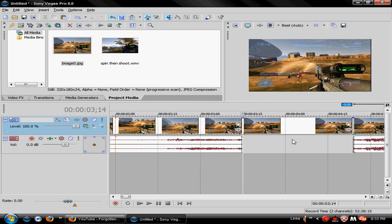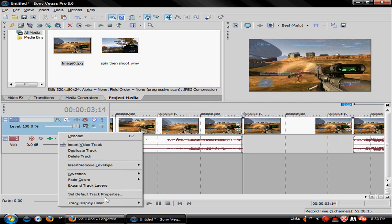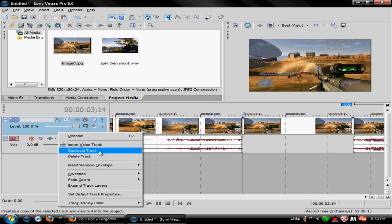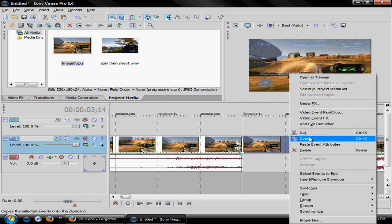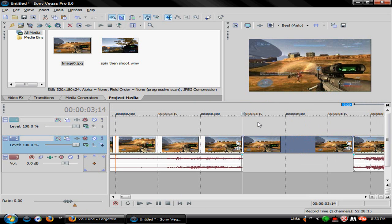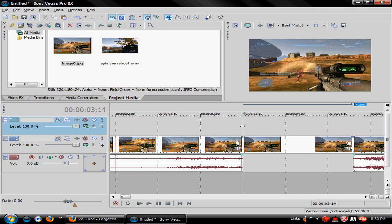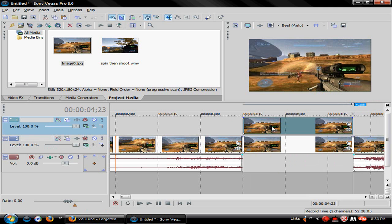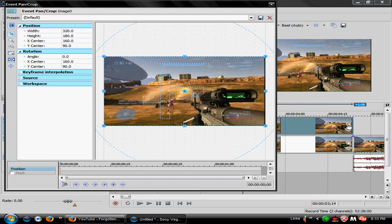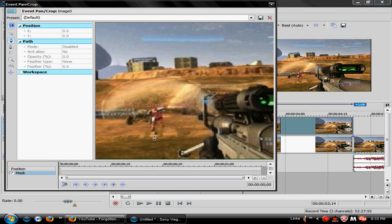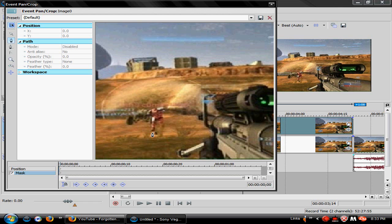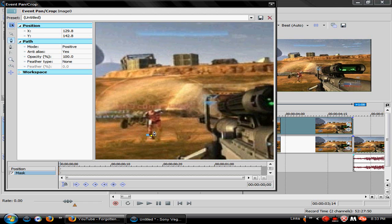Then what you would want to do is insert video track, copy. Alright, there we go, so we got both of these. Then you go to Event Pan/Crop, and then you go to Mask. This does not look that good, but you would just simply start outlining the person.